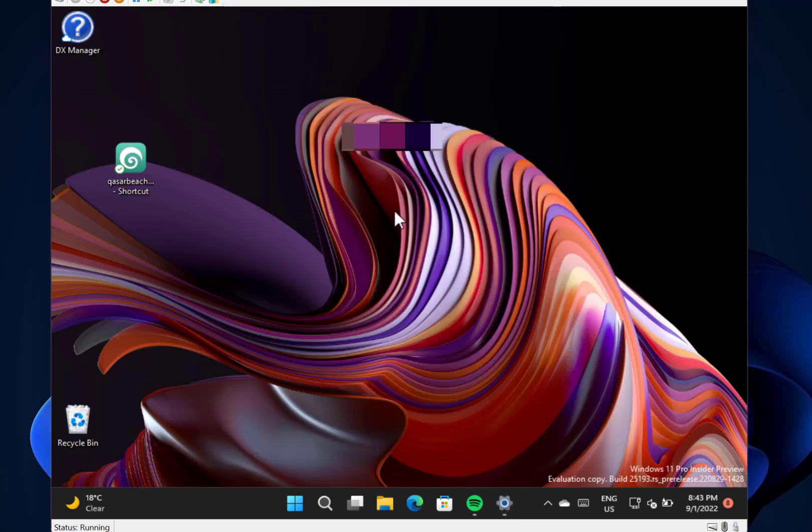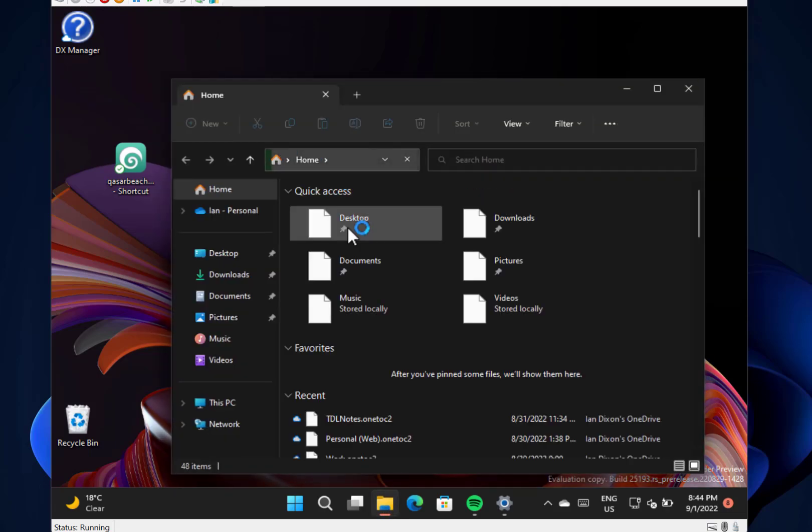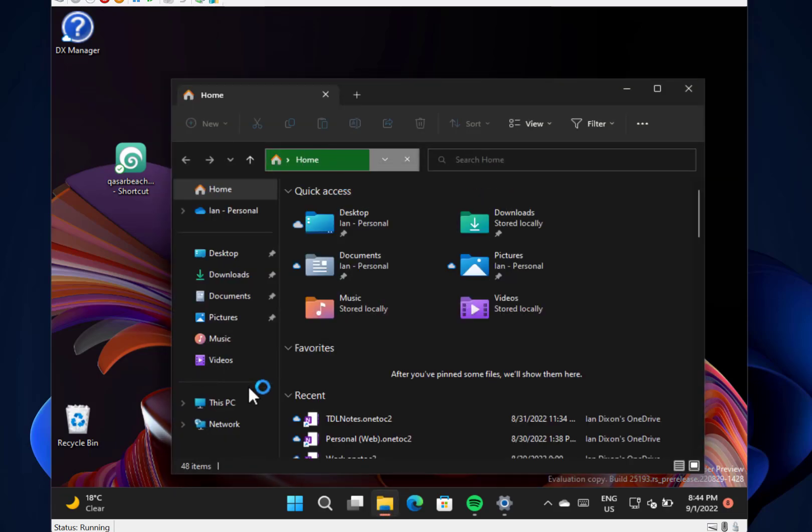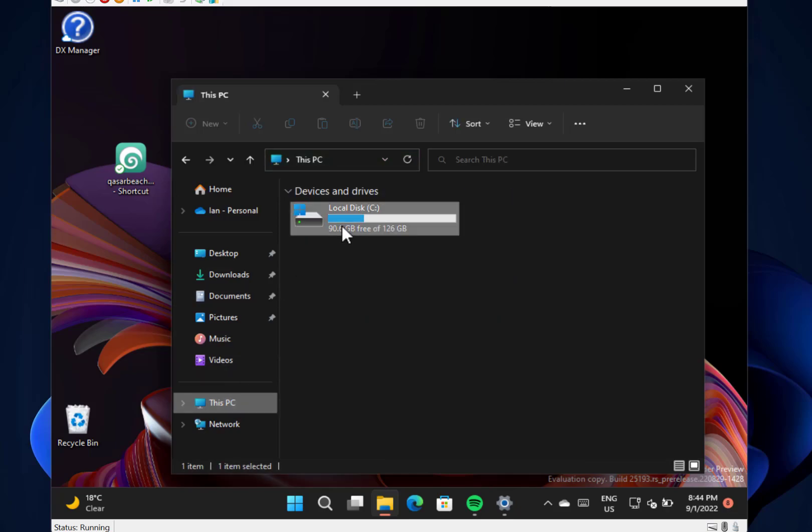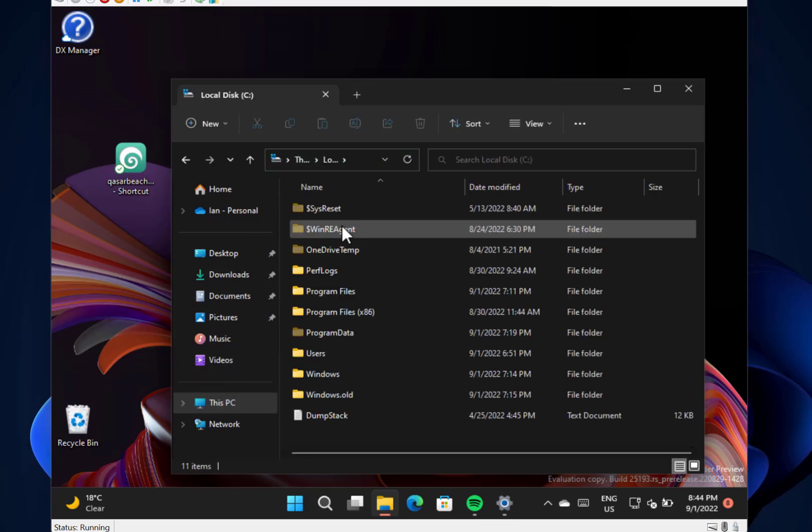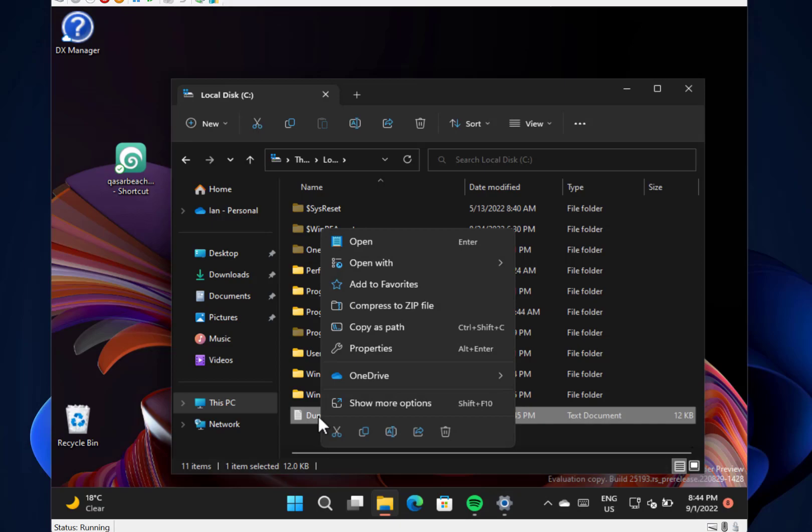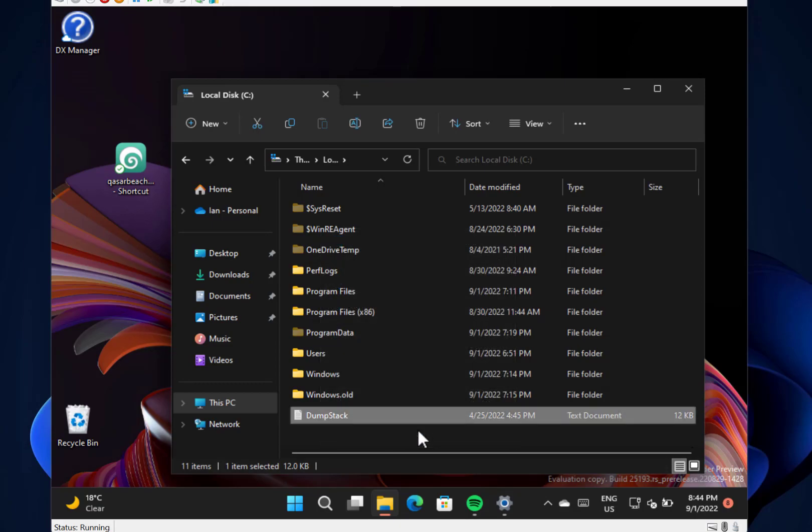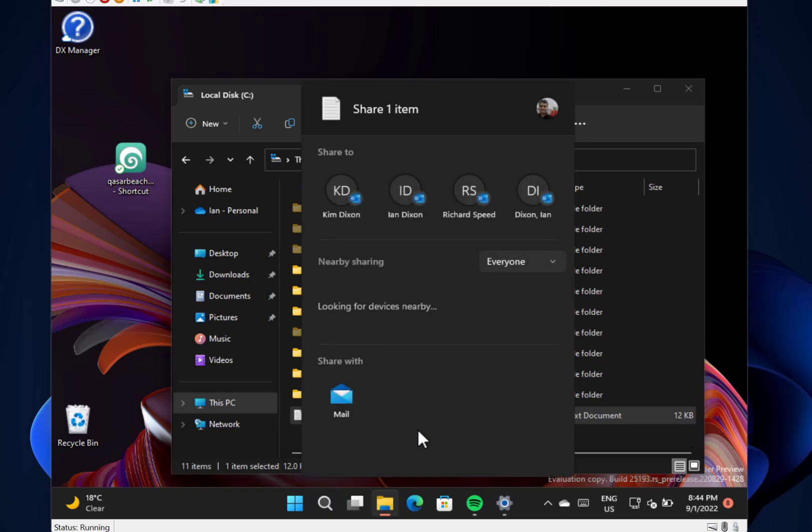They disabled the ability to share a local file directed to OneDrive using the file share. So they added this a few weeks ago. If you've got a local file, you had the opportunity to do this share icon and you had the opportunity to share it to OneDrive and they've removed that because they're trying to refine the experience.